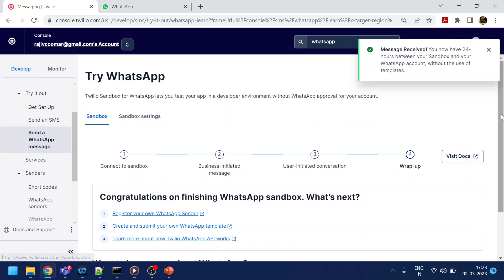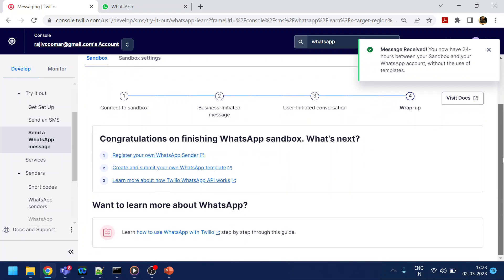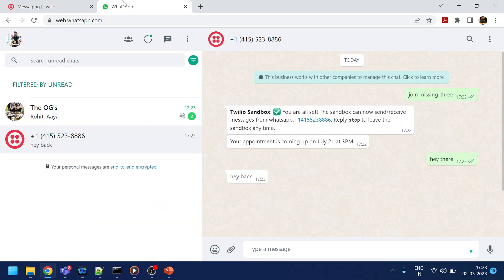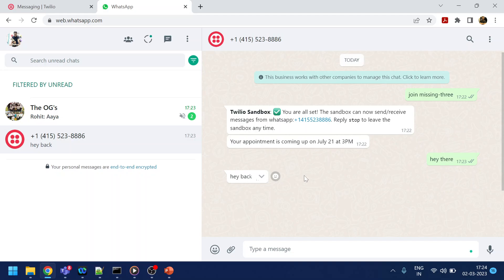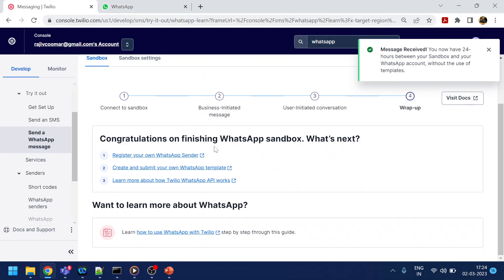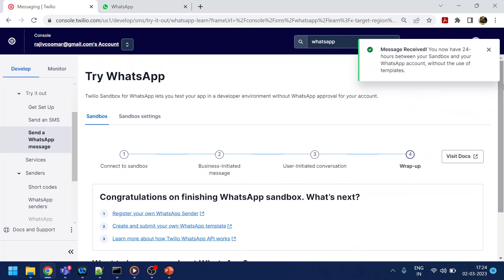We will show how to send a WhatsApp message by using an API. So yeah, this was a small demo of what exactly comes from the Twilio side and how you can integrate with WhatsApp. Thank you, have a nice day.